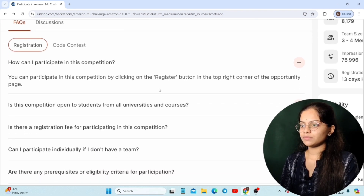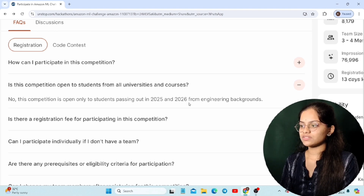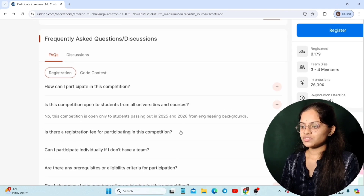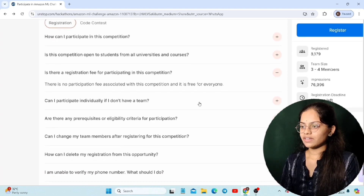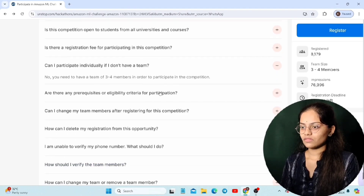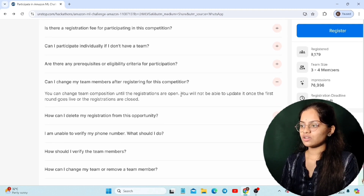By clicking on the register button you can participate in this competition. It is open to all students from all universities and courses, but you should be graduating in 2025 or 2026. The registration fee is completely free. You cannot participate individually — your team must consist of either three or four members. You can change team members until registrations are open; once closed, you cannot update or change your team composition.